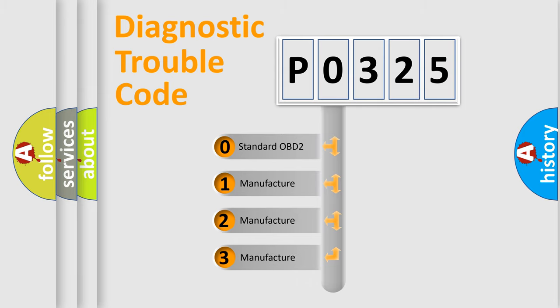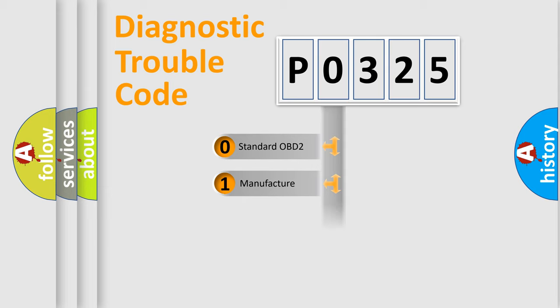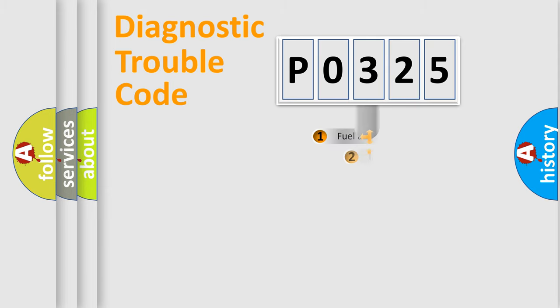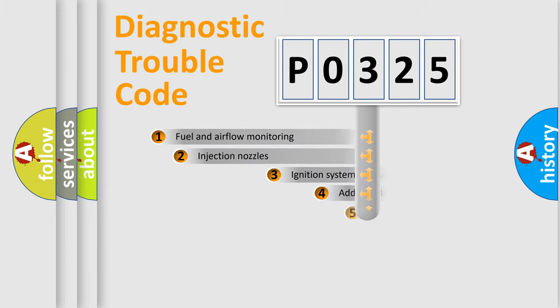If the second character is expressed as zero, it is a standardized error. In the case of numbers 1, 2, 3, it is a manufacturer-specific expression of the car-specific error.